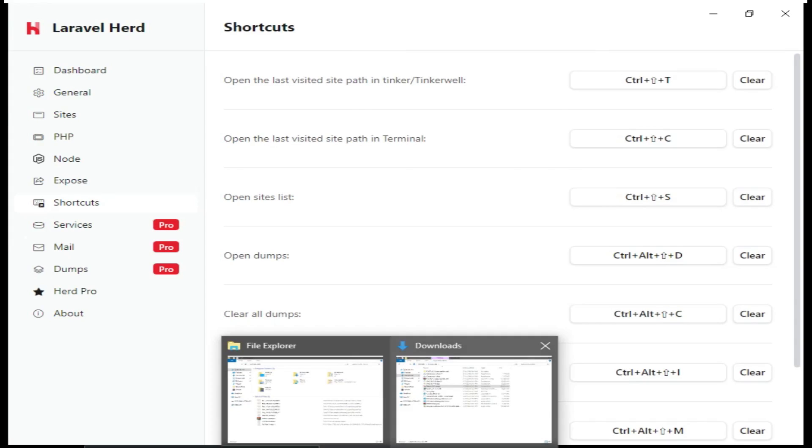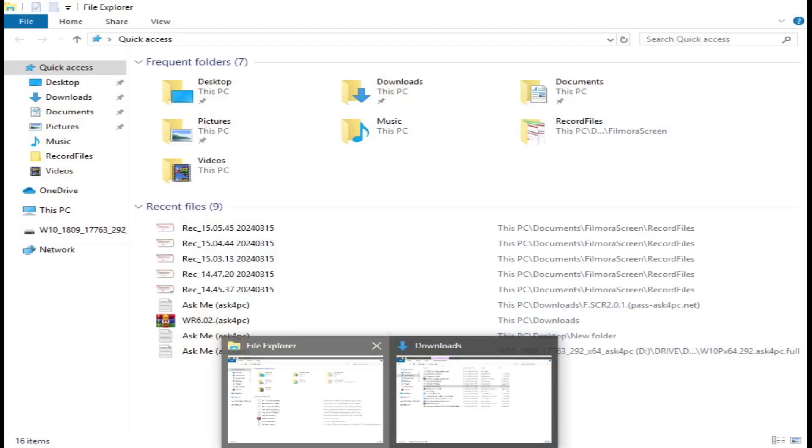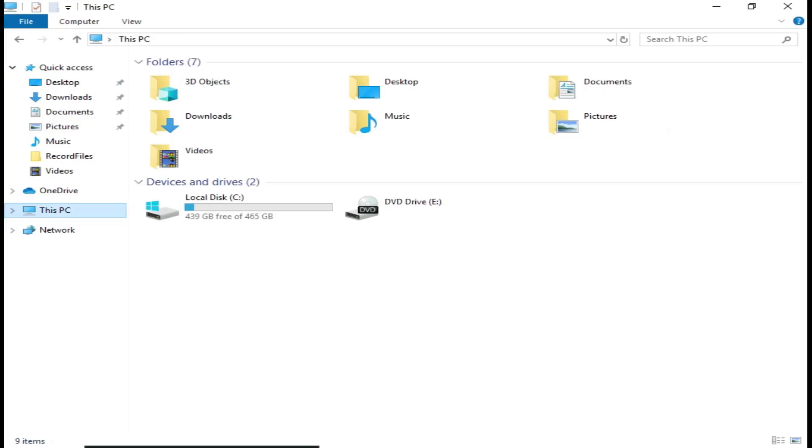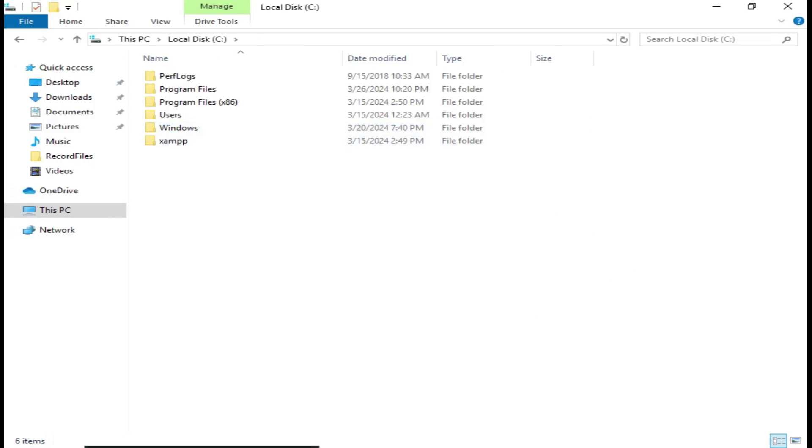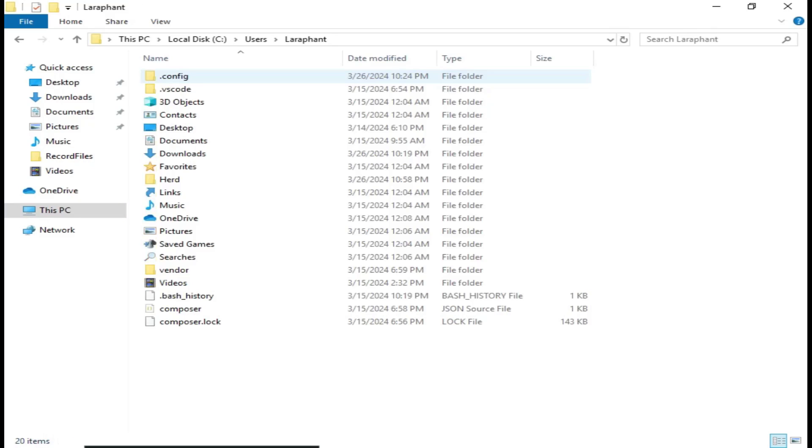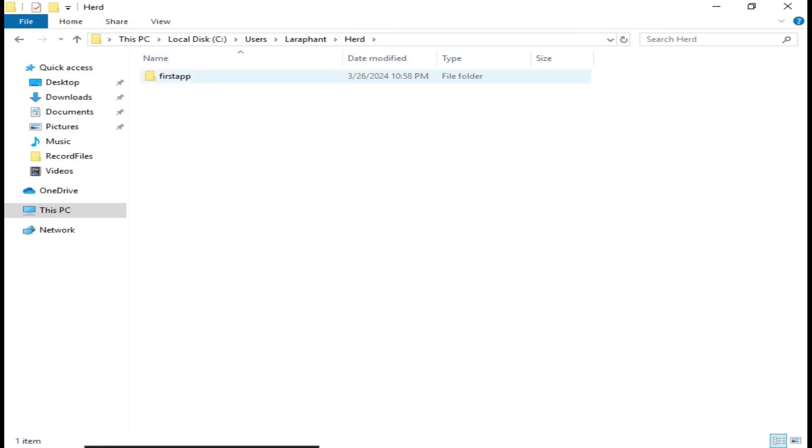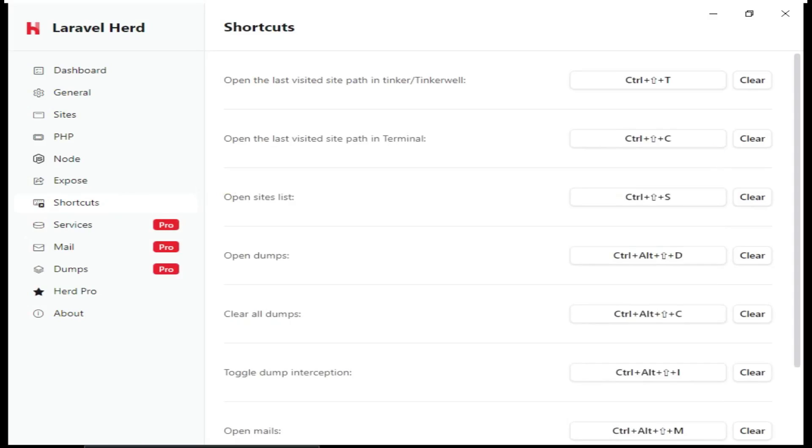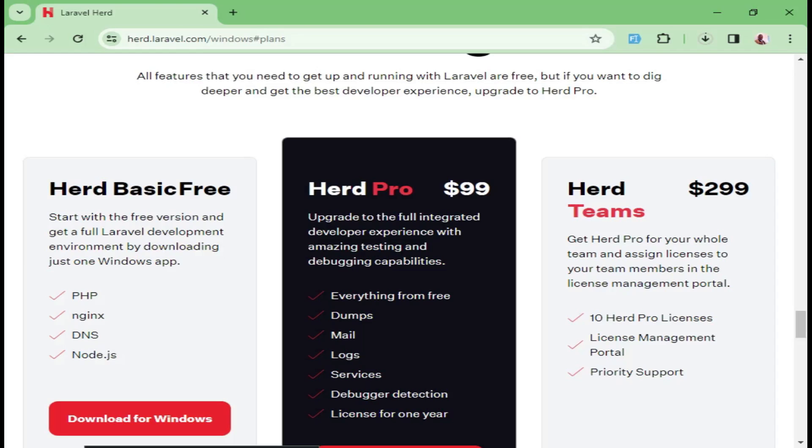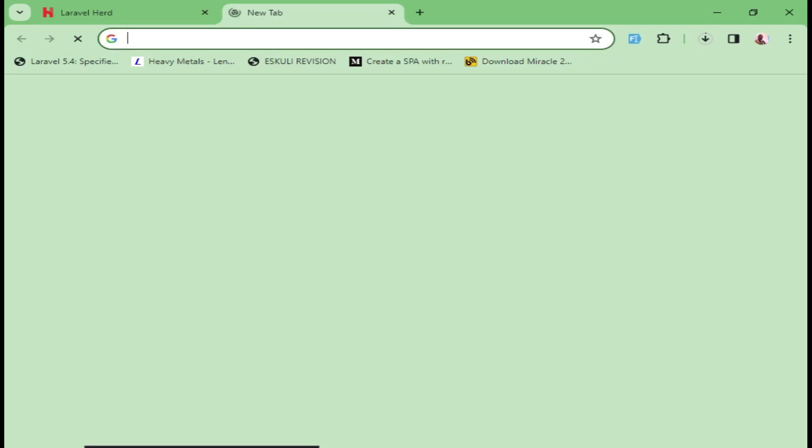I have been able to create a folder inside this PC. When we go to Local Disk, see users, and then LaraFund. And then inside here, there's a directory called Herd. And I have an application here, which we are calling FastApp. So now once we do that, if we go back to Sites, then you can see that it will load our site. And we are going to visit it by visiting fastapp.test. So let us try that and see.